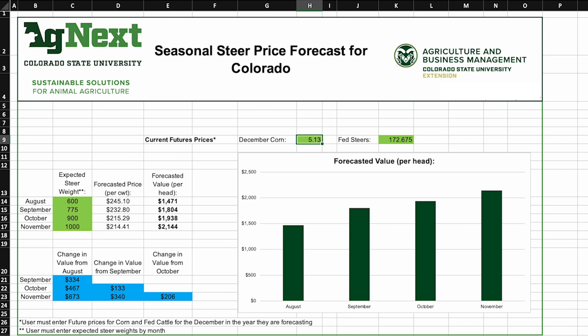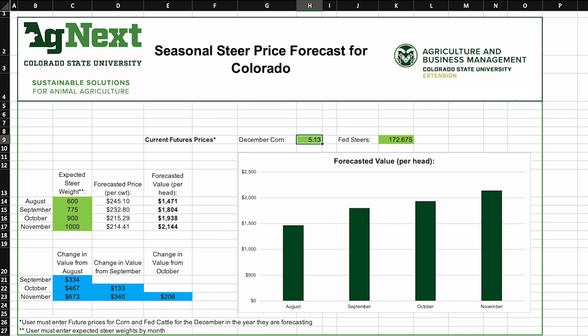You can adjust all of the cells that are highlighted here — those green cells. If you go out and look for December corn prices, we're looking for the next December corn futures prices as well as fed steer futures prices. If we adjust those, it actually shows us how it impacts steer prices throughout the current growing season.